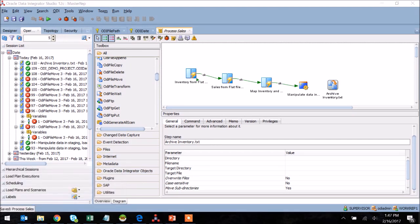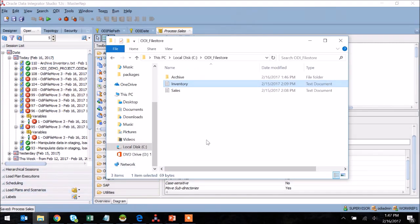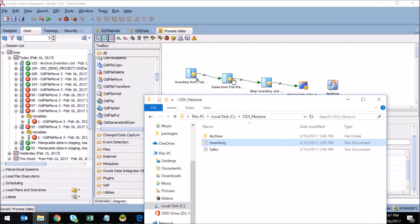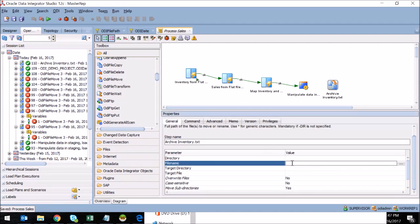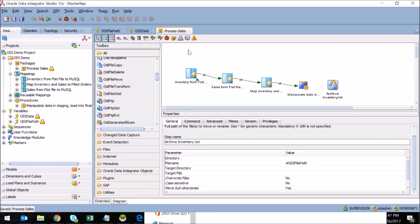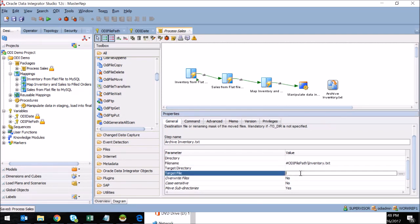If you recall, this file resided in C slash ODI FileStore, where you can see I have my inventory and sales files as well as an archive folder, which would be our destination for the file move. Now back in ODI, I need to set a few different parameters that will dictate what file is moved and where it is moved to. To begin with, I'm going to reference my ODI FilePath variable, which we created earlier in this session, which is currently pointing to C slash ODI FileStore. I'm going to use that as the start of my file name path, and then I'm going to specify inventory.txt, and I'll just hard code that because that's my source file.